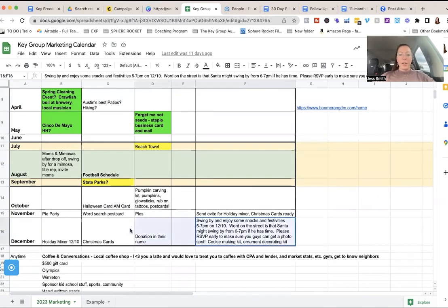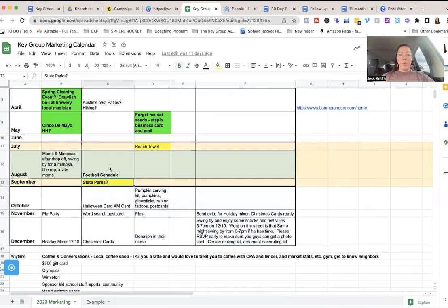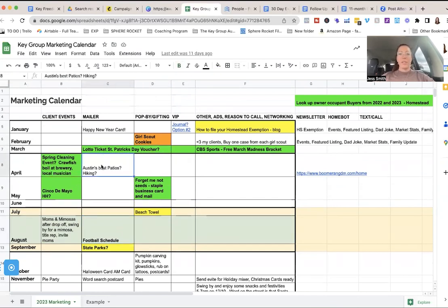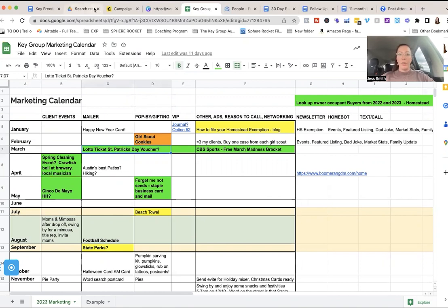But here's some other reasons to touch base with people in January or February. So anyway, I do a couple of pop buys a year. I mail out football schedules. I mail out a couple of things, lotto tickets, $1 scratch offs, pass out Girl Scout cookies just to make my people feel loved and try to really get those referrals going.